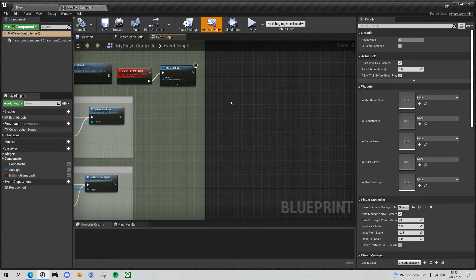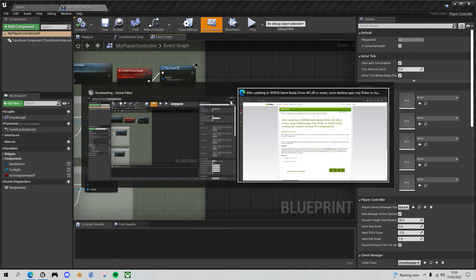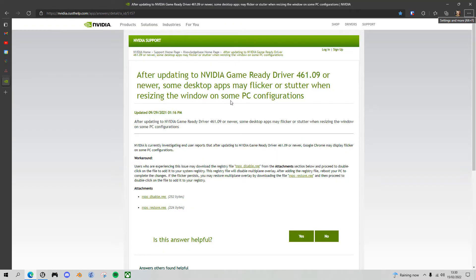If you have an Nvidia graphics card, there's a registry update that can fix it. I will put the link for this in the description below.